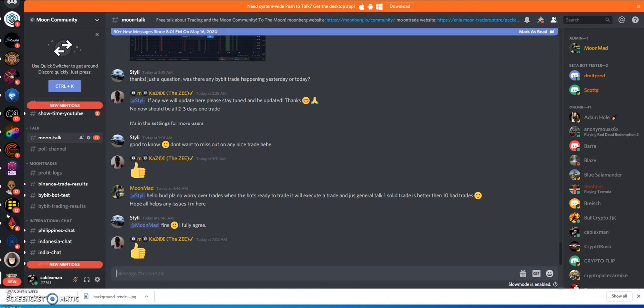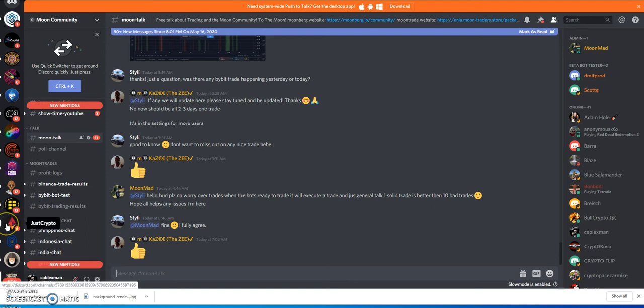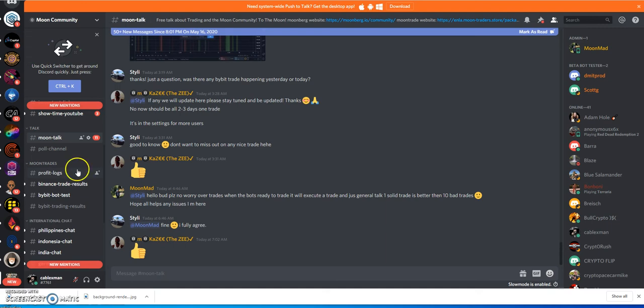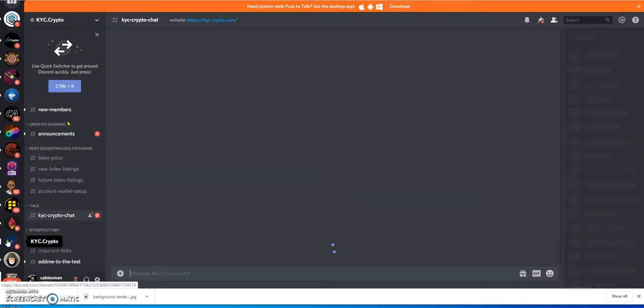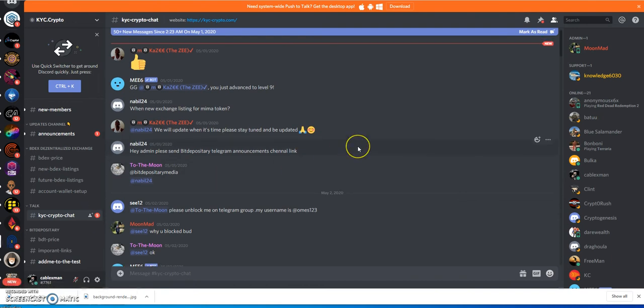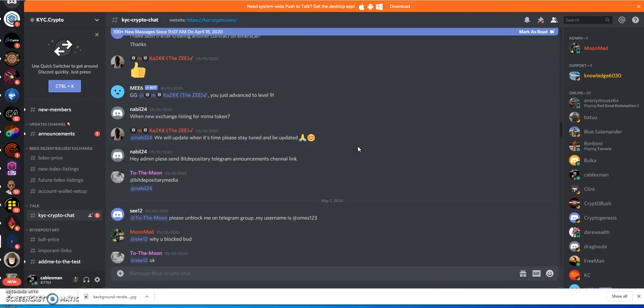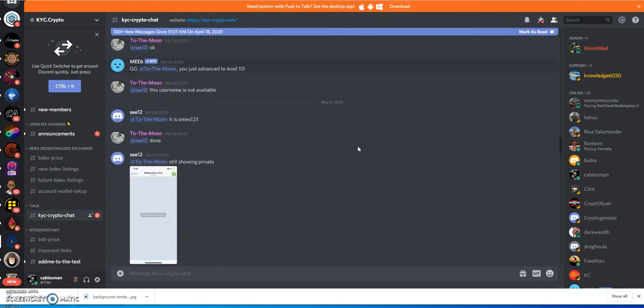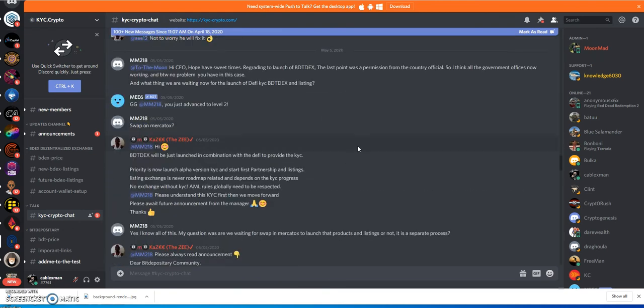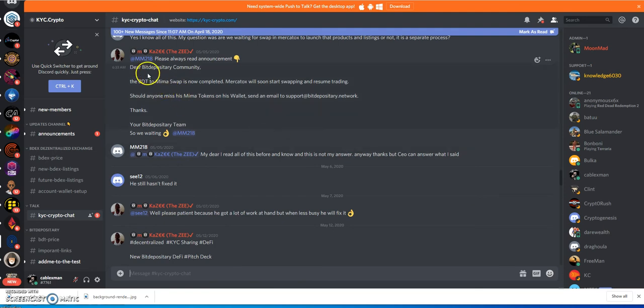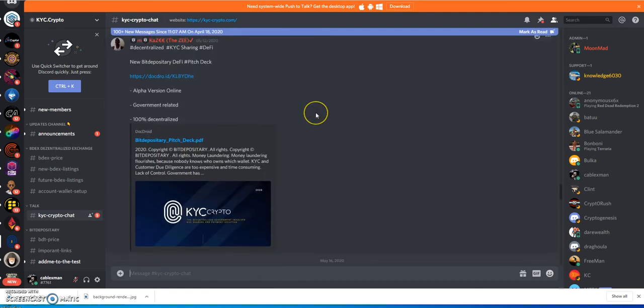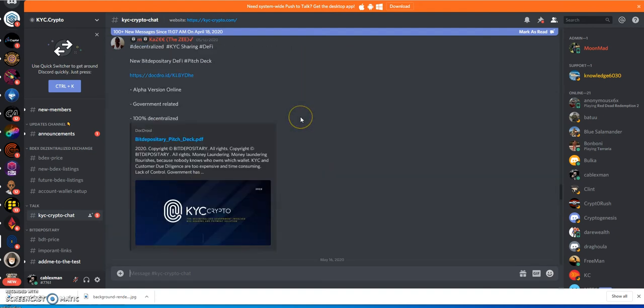As I've been following along, this Bit Depository exchange that they've been telling - 'this is going to be the best thing you know, Moonberg's going to introduce their own exchange.' It's supposed to be launched last September, and this whole time they kept saying 'it's in audit.' They kept saying 'it's in audit right now' and it's been in audit for months. I was looking through my Discord like 'what the hell is this KYC.crypto?' They just announced a couple days ago - this was formerly the Bit Depository.